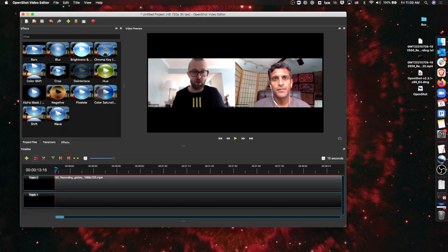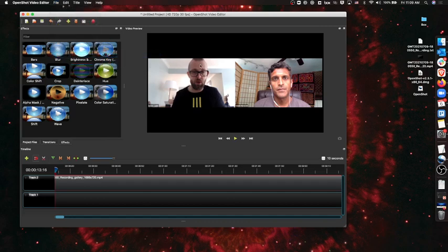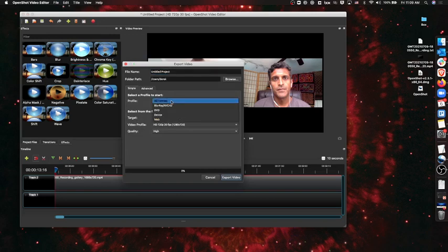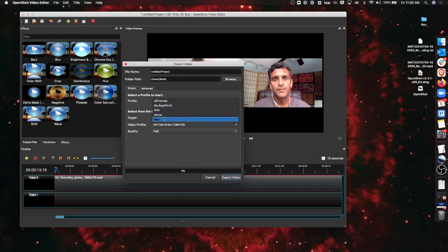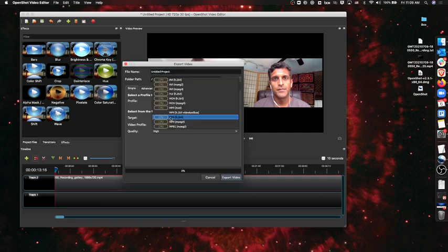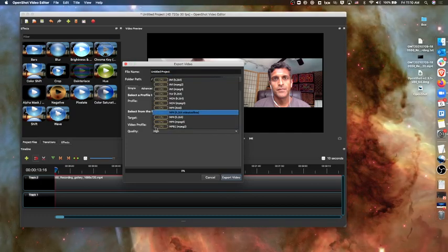It's a pretty powerful tool. And then the output—just very briefly—you can export the video with a ton of different profiles. So you can select whatever profiles you want here or you can choose a bunch of different options.